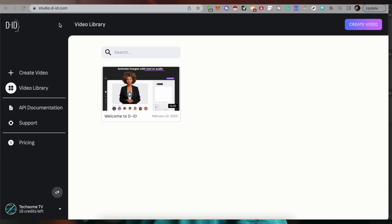All these options and links are in the description. You will find the link to get the character created and the audio created — our text has been converted to an audio file. Now we have to use both of these things together. The tool I use for this video is Studio D.I.D. When you create a free account, you can get 20 credits. I have 2 credits fewer because I already created a test file.